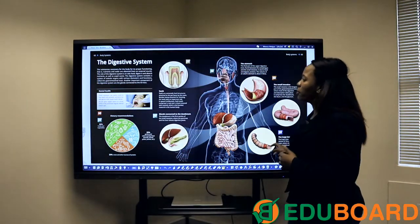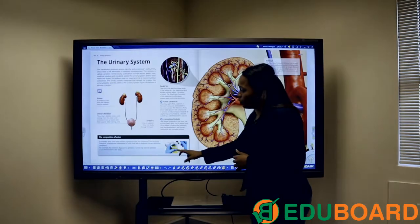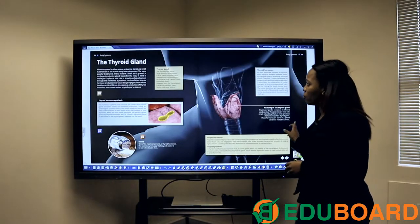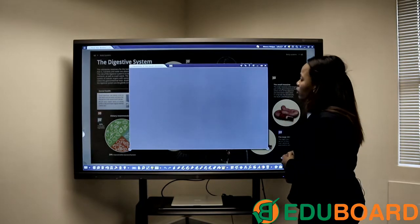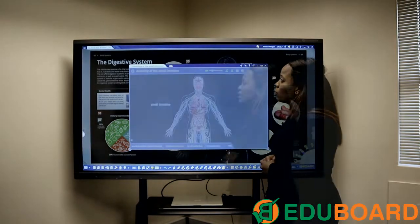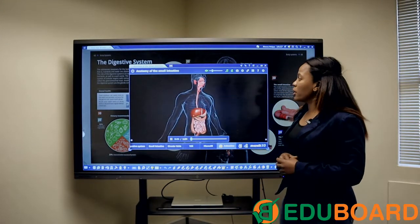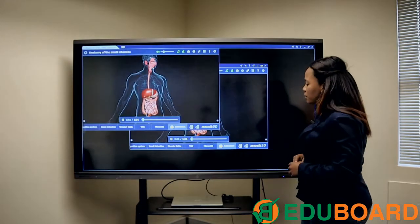You can flip the pages as you would in any normal book — it will actually flip the pages for you. Here we've got the small intestine; I've just clicked on the 3D resource and here we've got the anatomy of the small intestine.